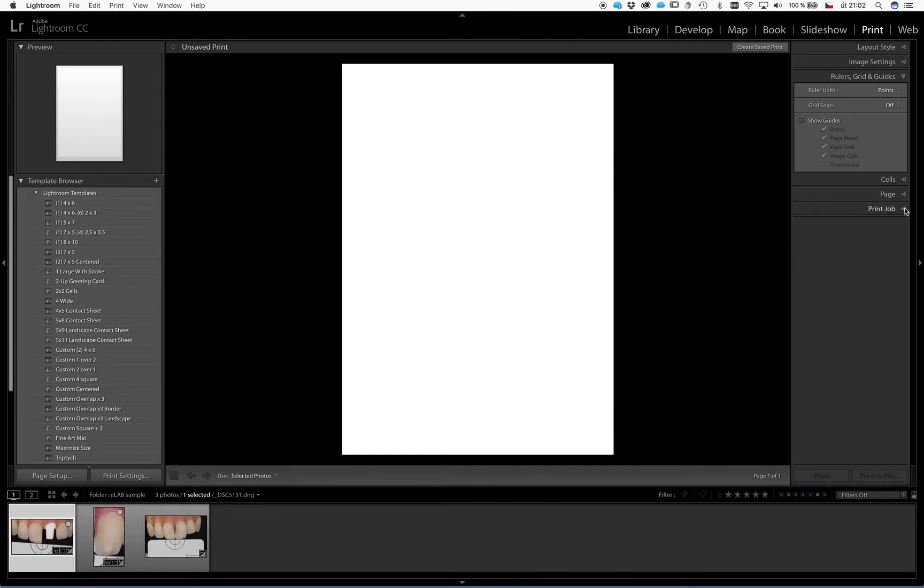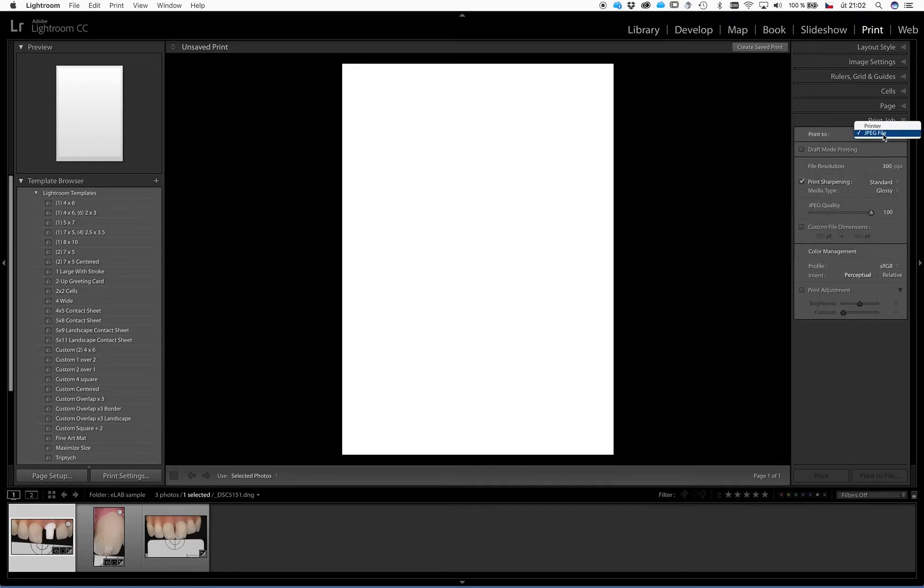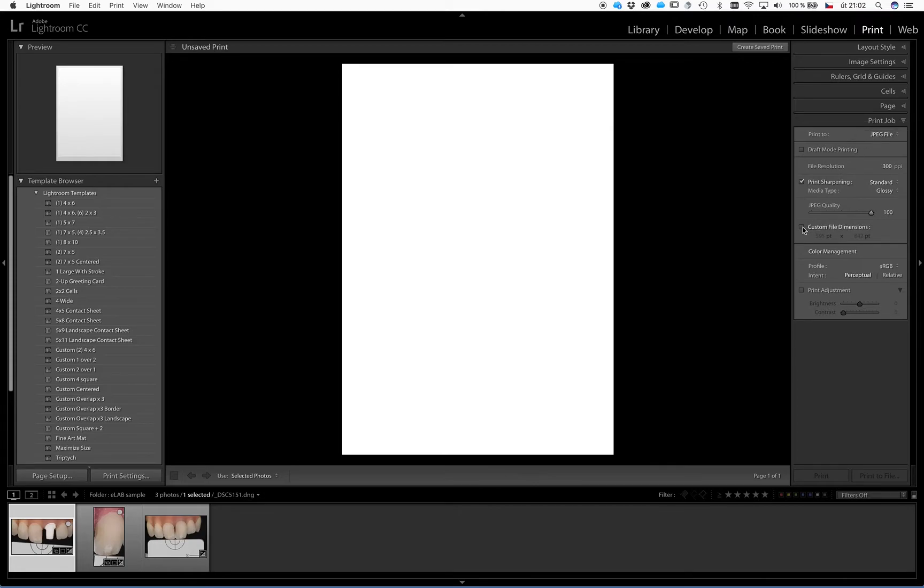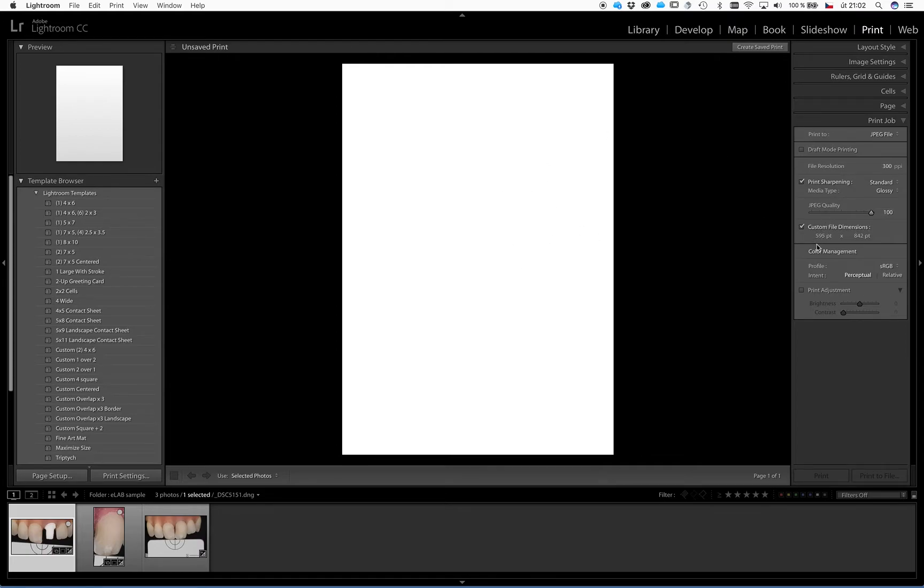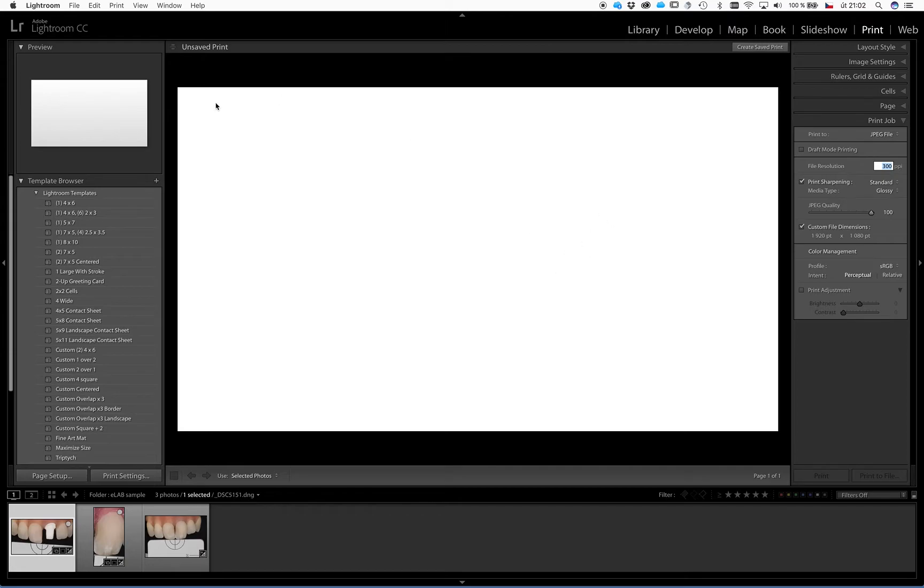The next step is the last option here and that is the print job. Here it's necessary to choose the JPEG file, not the printer but JPEG file. The next setting is here, you should click the custom file dimensions. Because here we will actually adjust the size of our canvas in a very precise way to fit the full HD resolution, and that is 1920 by 1080, like this. So that is a full HD canvas here where we will place our frames for the pictures.